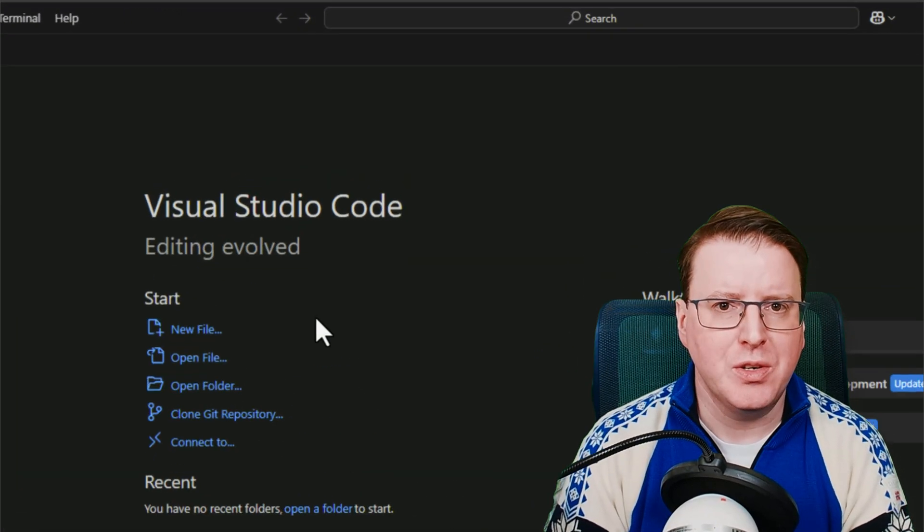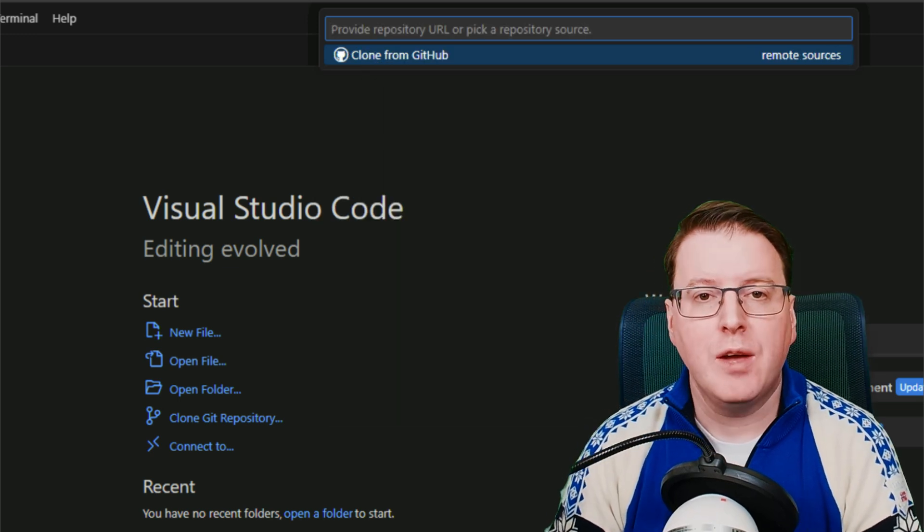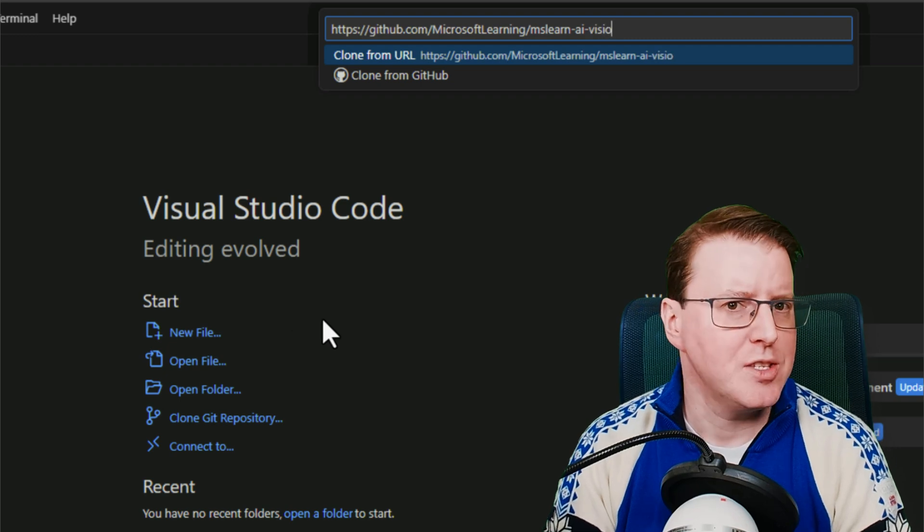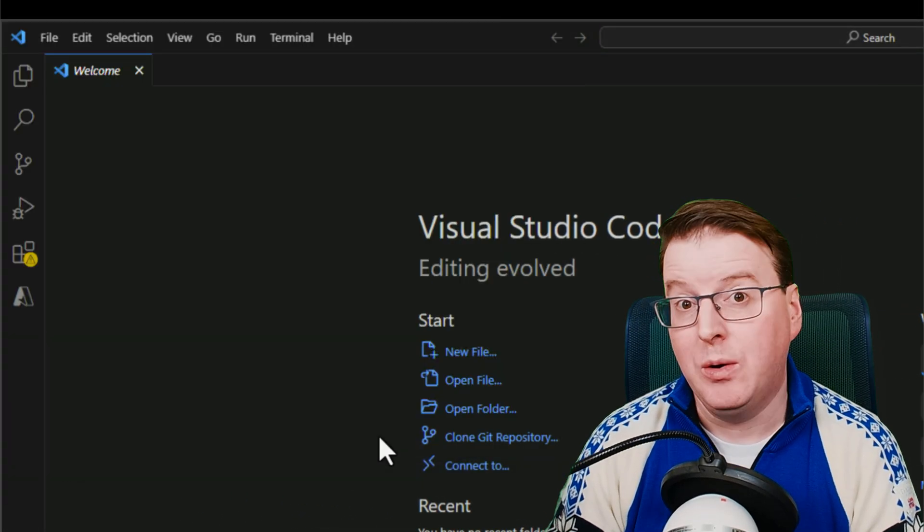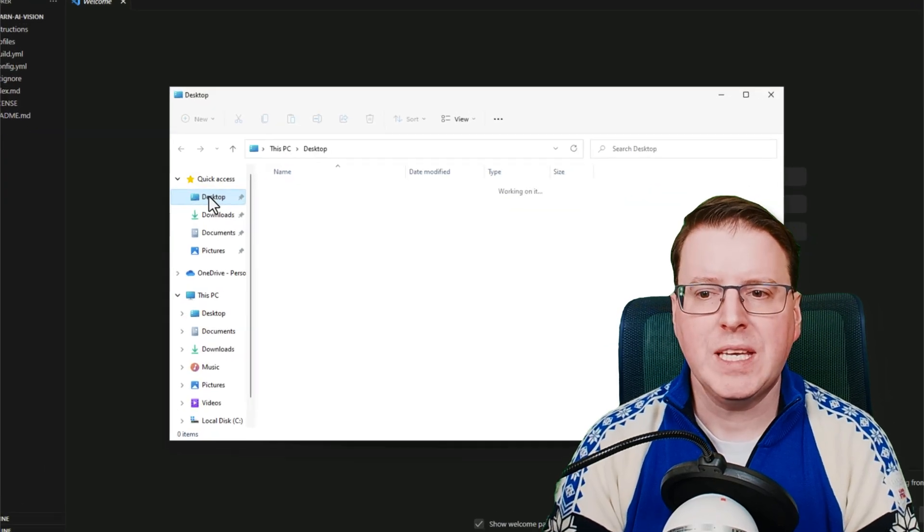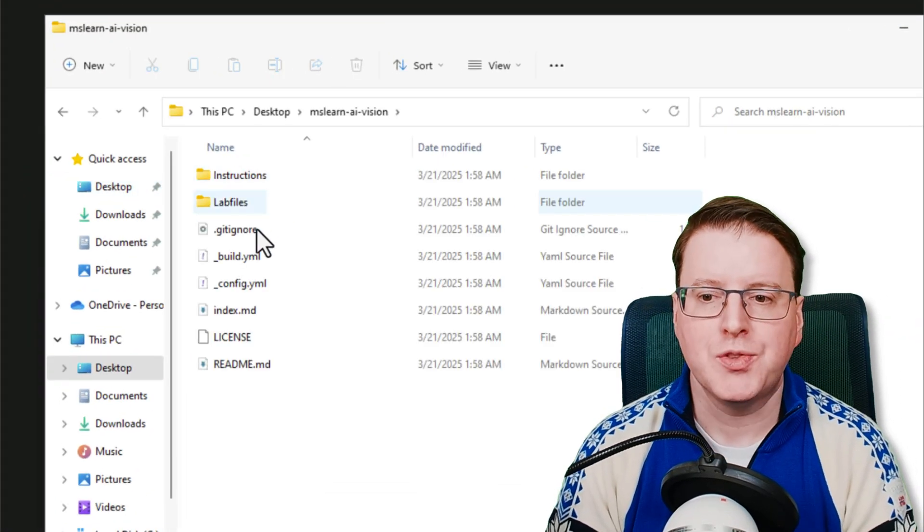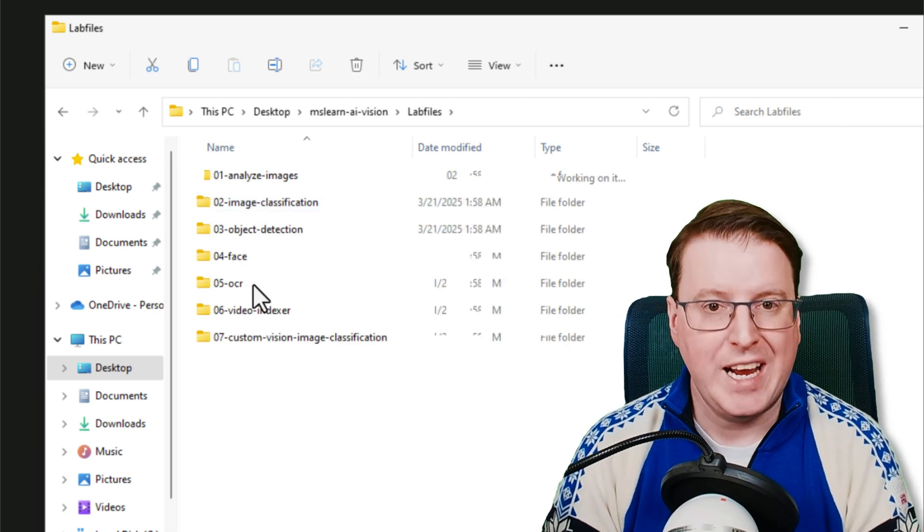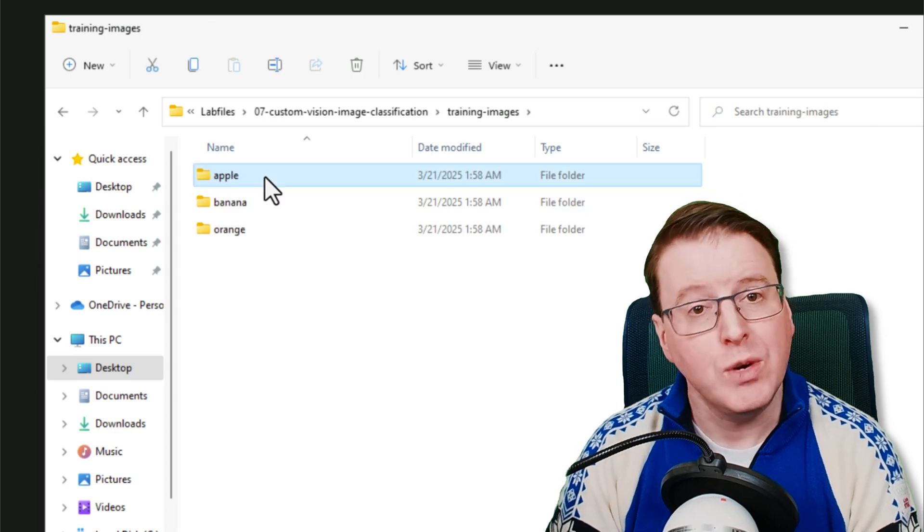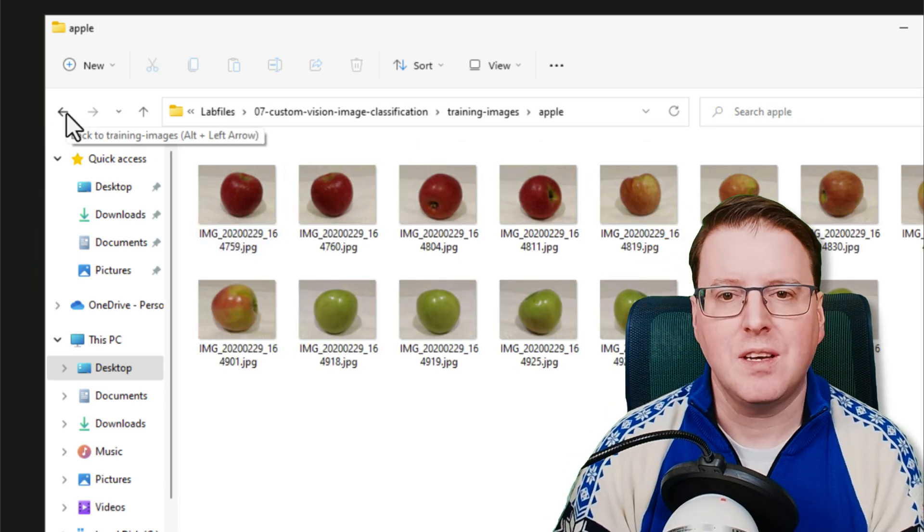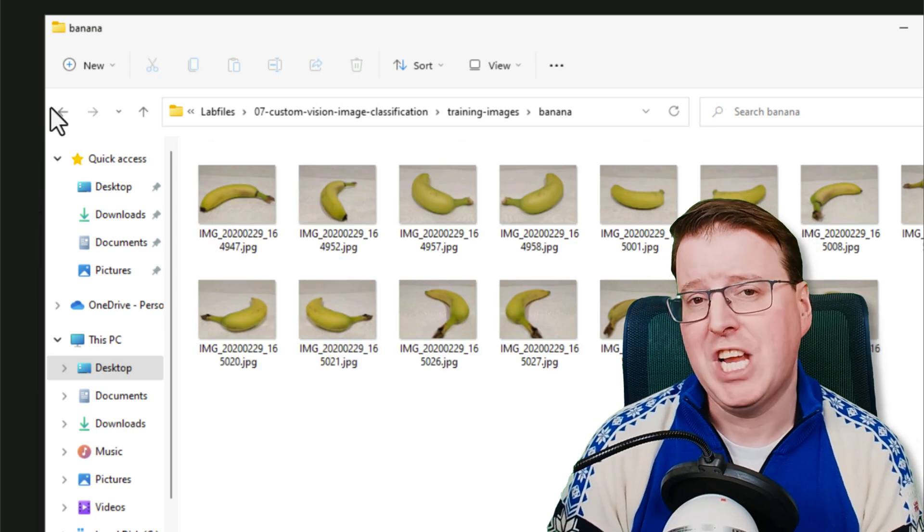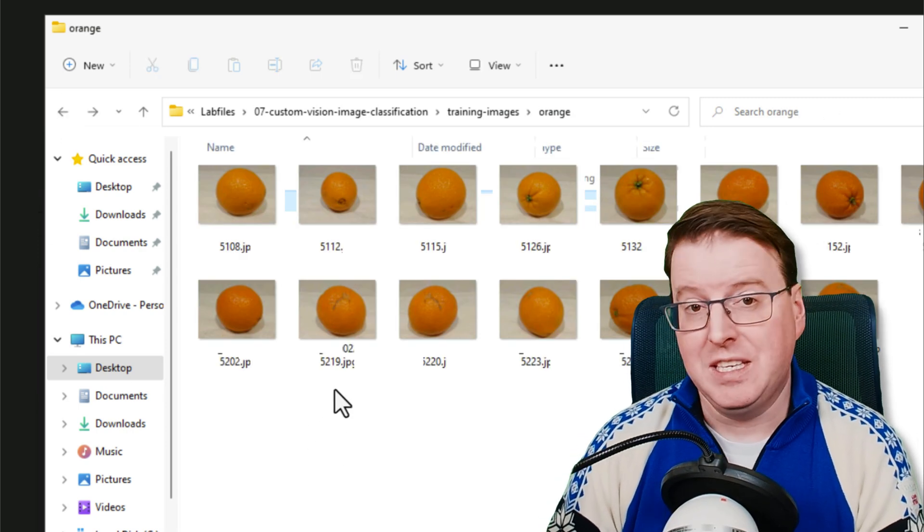I'm going to pop over to Visual Studio Code now, and I'm going to go and clone a repository that exists on GitHub. This contains a couple of bits of test code in C Sharp and in Python that will allow us to work with our custom vision API in a moment. So we can see here inside this Git repository, we have some lab files, and if we pop into these lab files, we have some training images. We have some images of apples, we have some images of oranges, and we have some images of bananas. And these are the images that we are actually going to use to train our computer vision AI and be able to identify these fruits.